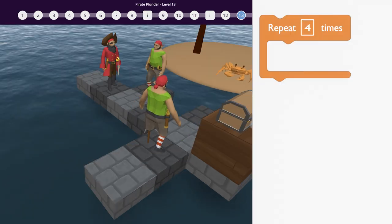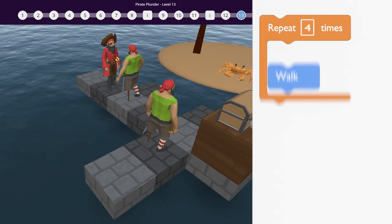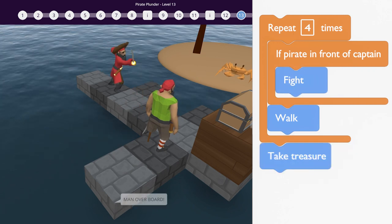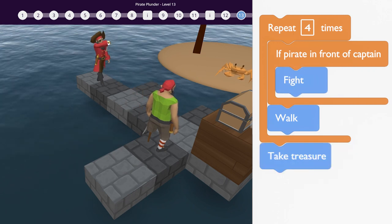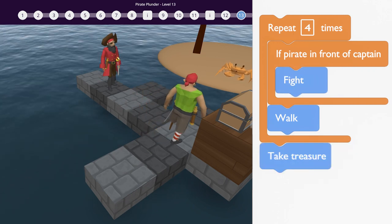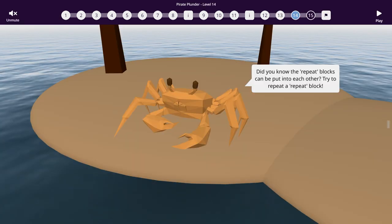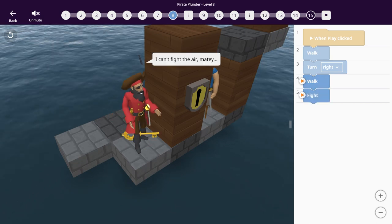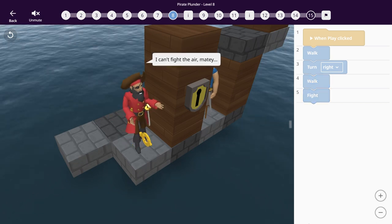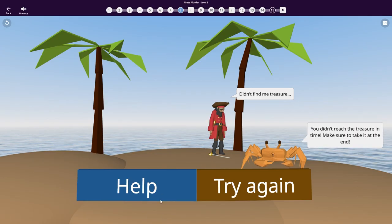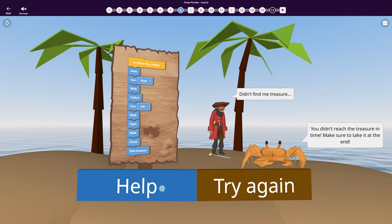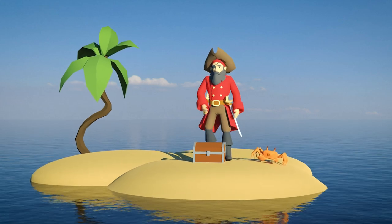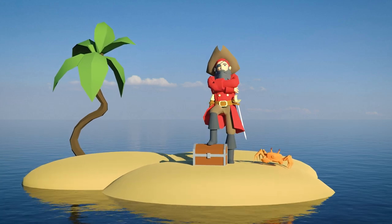Simply choose the correct code blocks and attach them to each other in the correct order. The crab and pirate will give you tips along the way. You can also click on help for more guidance. Ok Coder, let's get started!